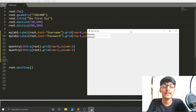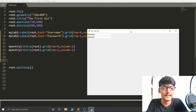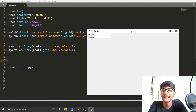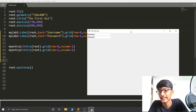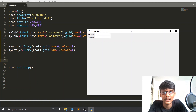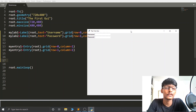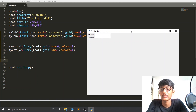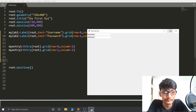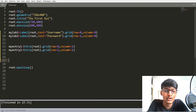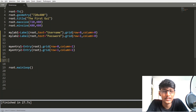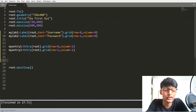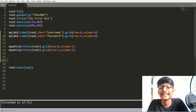I hope all of you understand what PLACE is, what PACK is, and what GRID is. Whenever you create any type of calculator, login system, or similar layout, I strongly recommend using the GRID Geometry Manager because it is one of the easiest. The rows and columns system may be a little harder to understand at first, but I am sure you can easily get it.